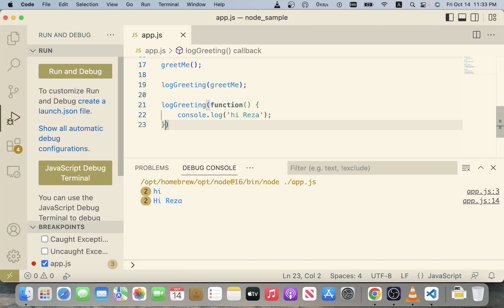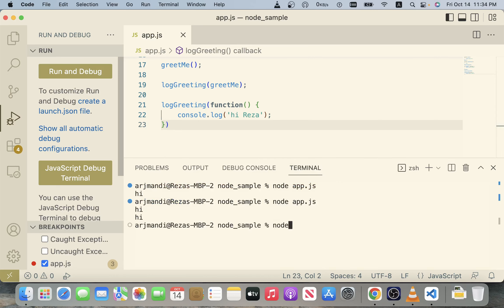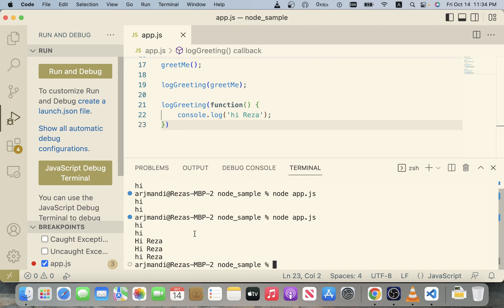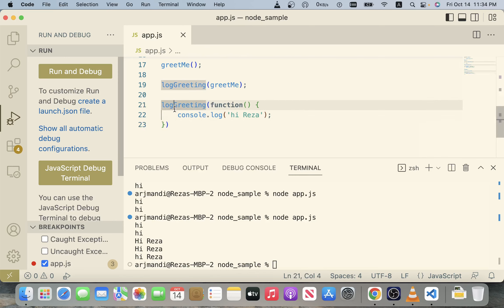Why bother setting this function equal to a variable if I'm only going to use it once? I can just create a function on the fly and write it directly here. The JavaScript engine allows this kind of syntax — it's very convenient. If I run node app.js, I see that last 'hi Reza': the function was created on the fly, passed to logGreeting, and logGreeting invoked it. That's the kind of pattern you can do with first-class functions and function expressions.